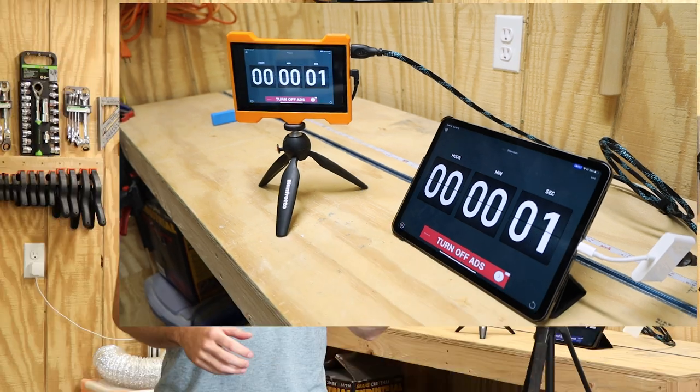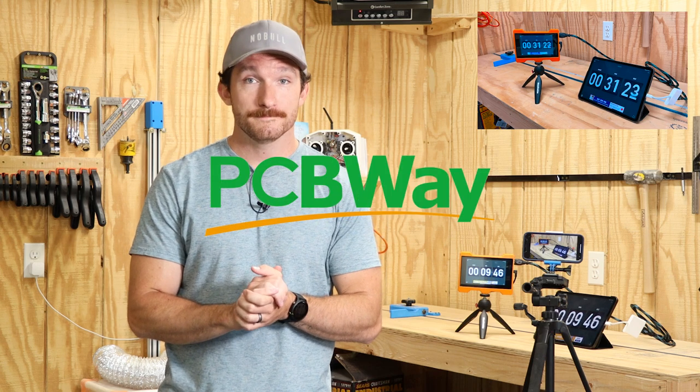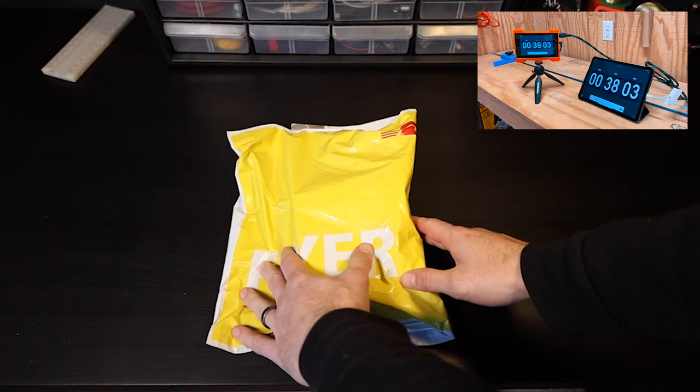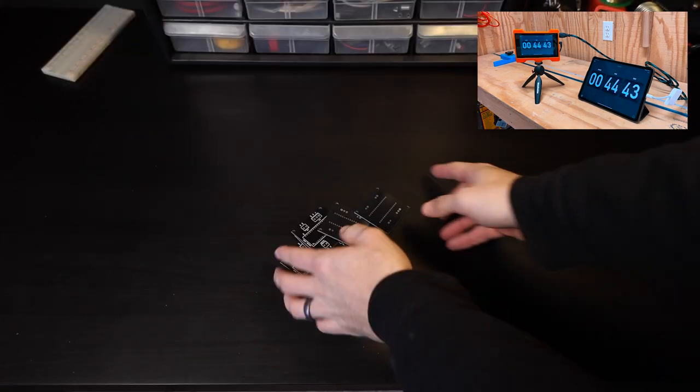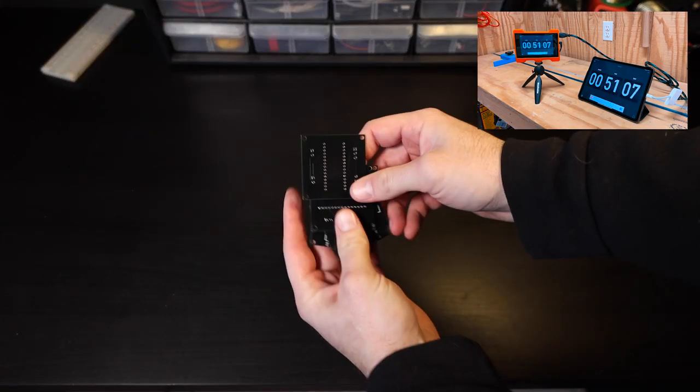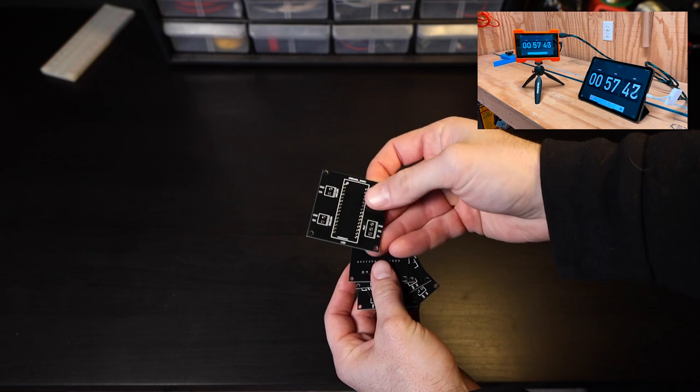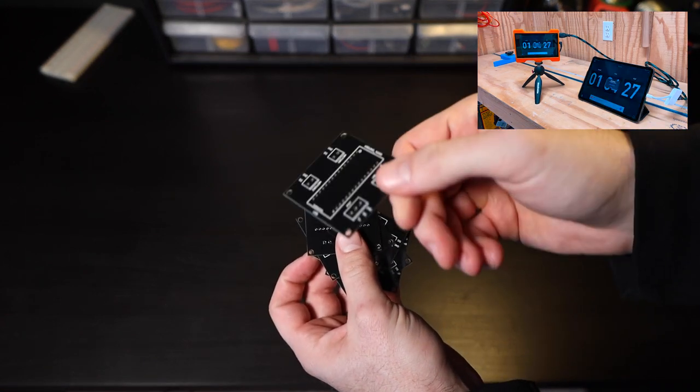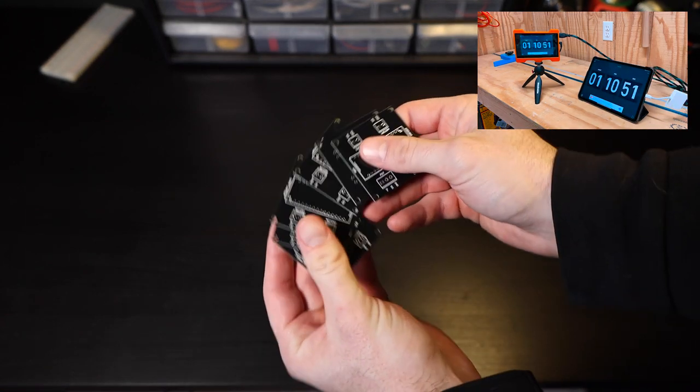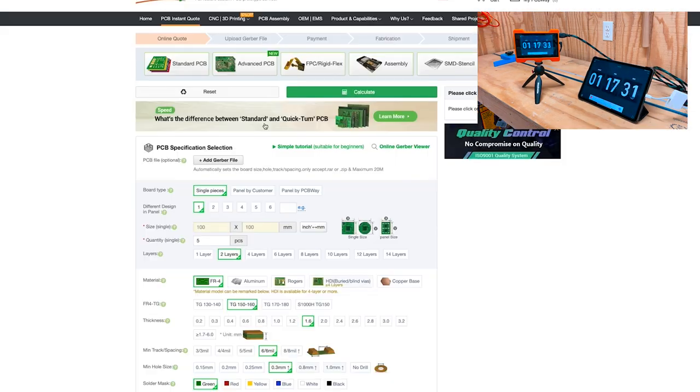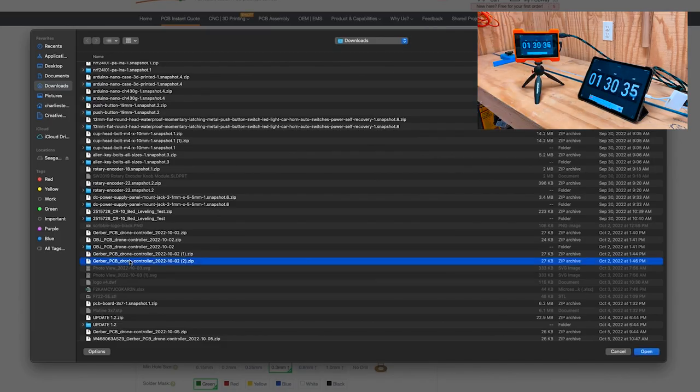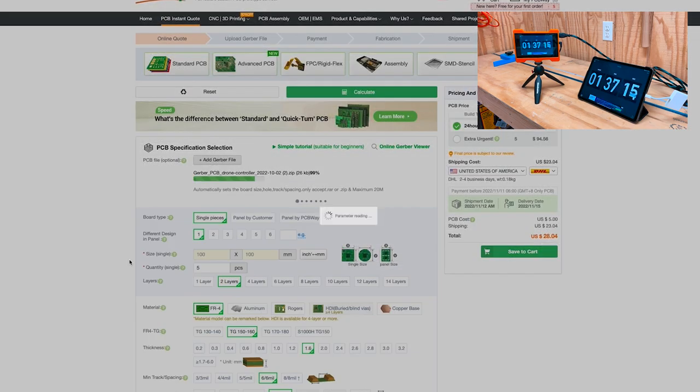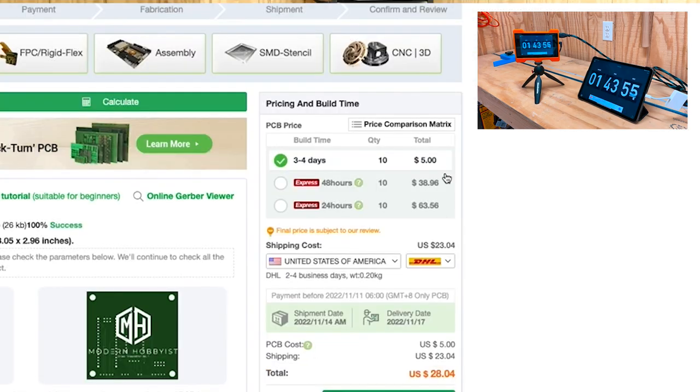So, while that's running, I wanted to take a minute and talk about today's video sponsor, PCBWay. PCBWay is a small volume production and prototyping company that specializes in custom circuit boards. So, using their online tool, you can upload a Gerber file and get 10 custom PCBs for only $5.